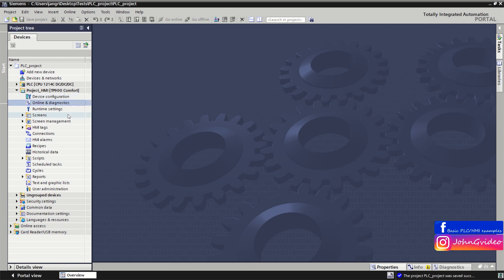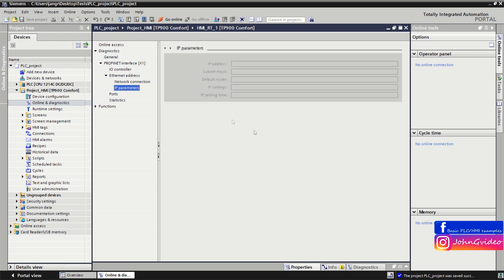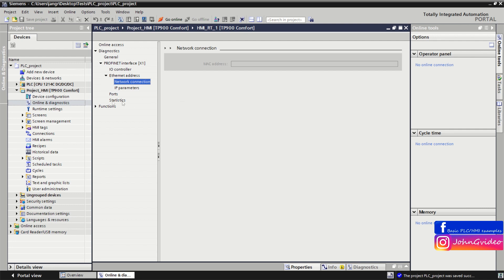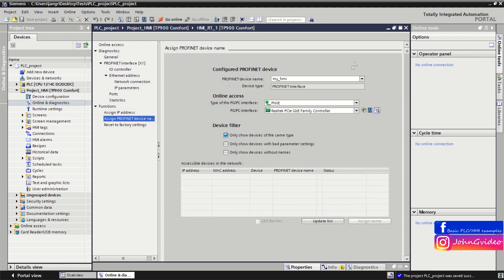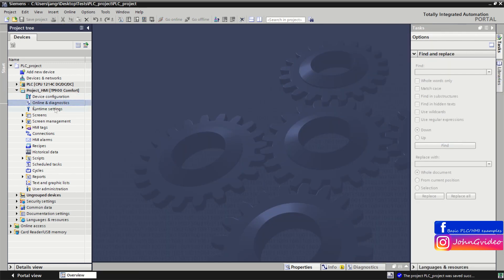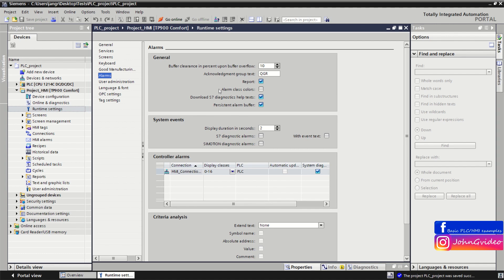When you are online with the HMI, you can go to the Online and Diagnostics window and check the Ethernet IP address of the HMI, manage addresses, and also assign an IP address and Profinet device name to your HMI device on the network. Remember, you need to be online to use these functions. You also have Runtime Settings here, which you use for example when making changes to alarms, such as enabling alarm class colors, etc.